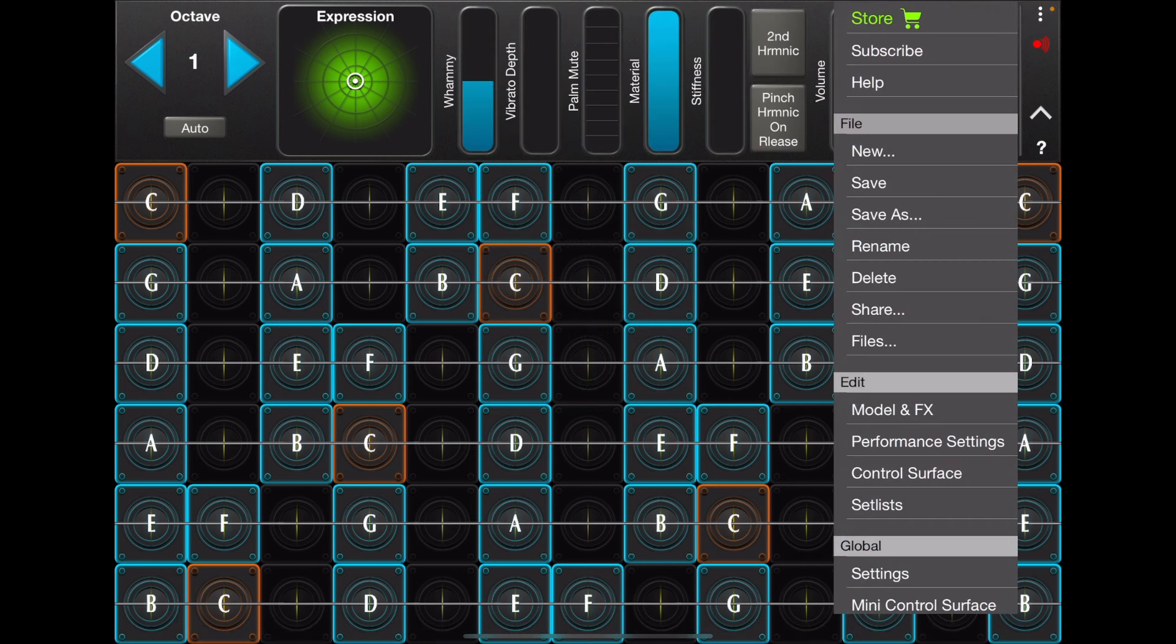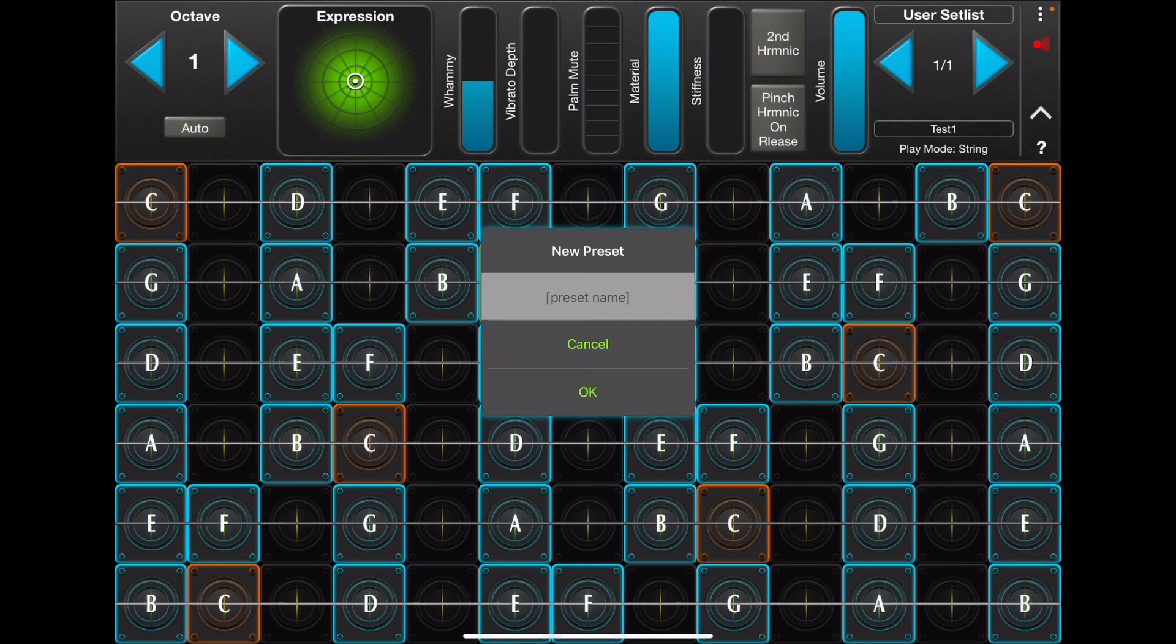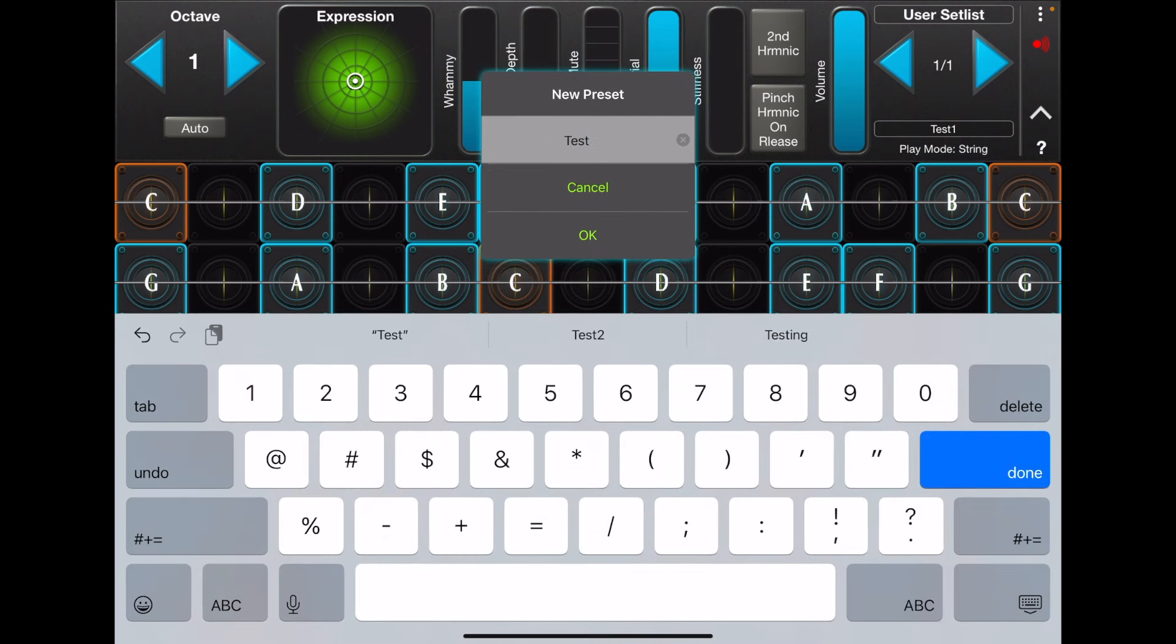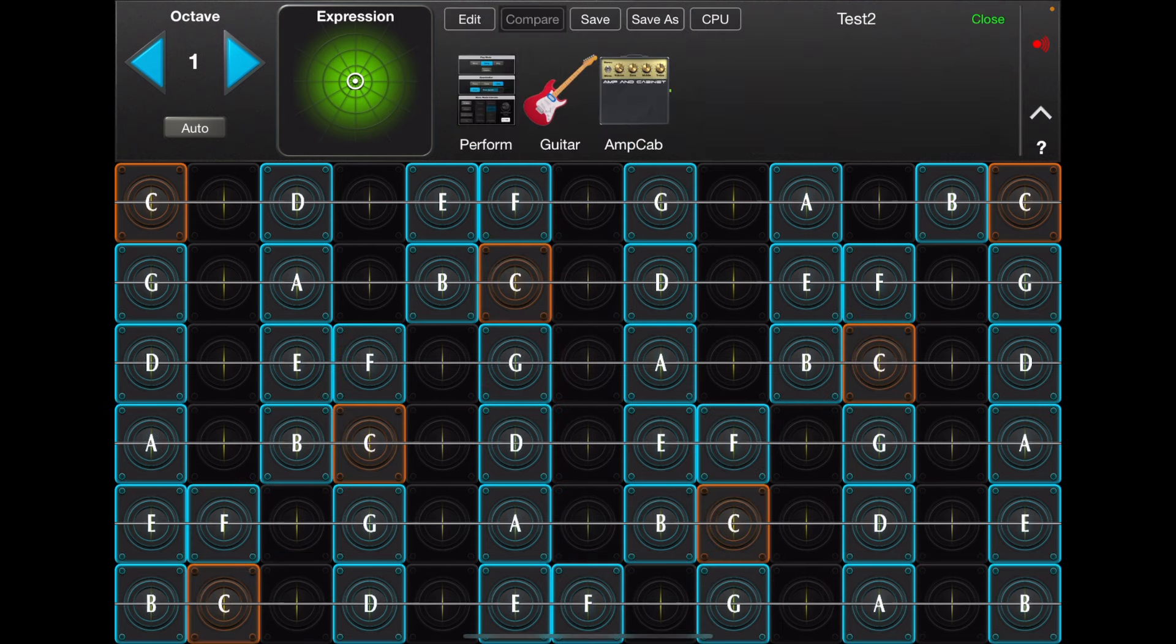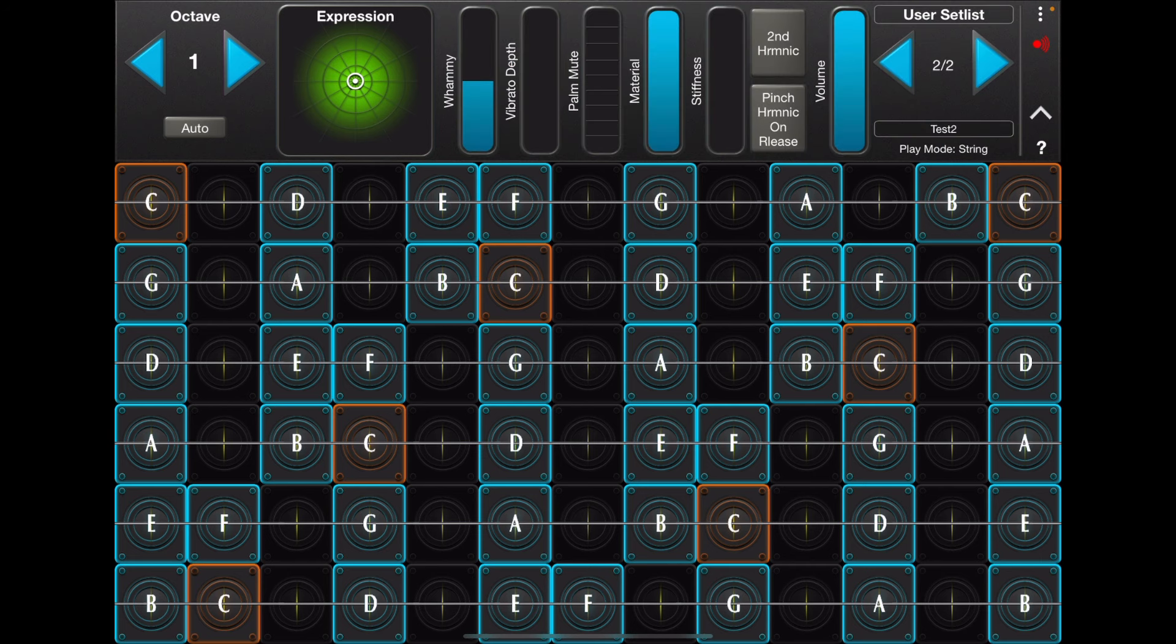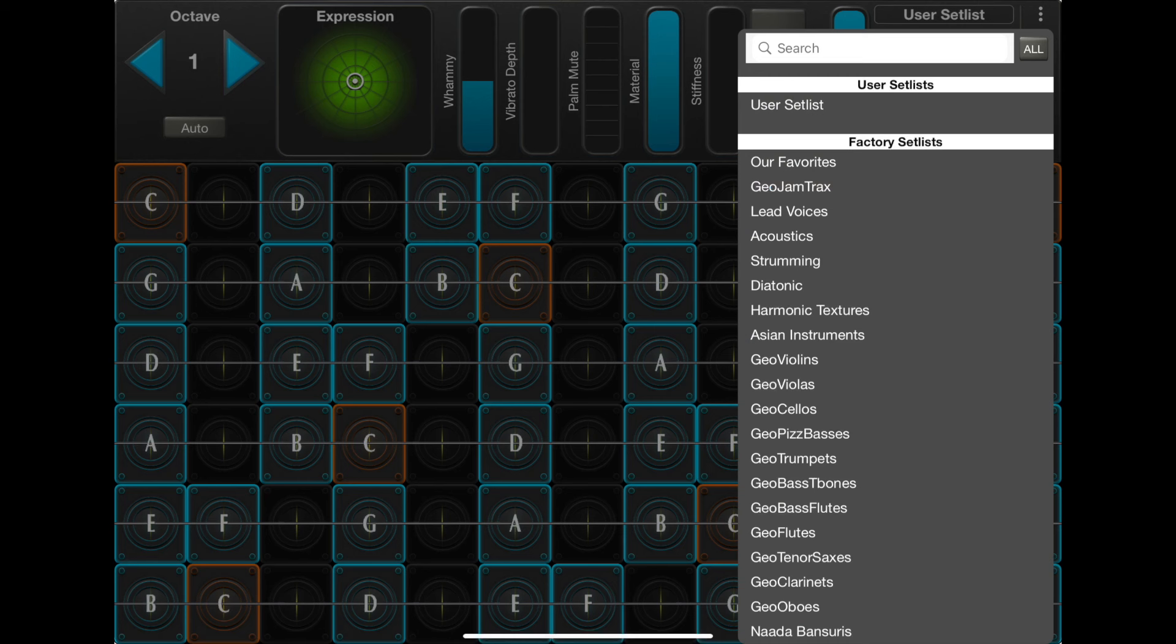And I'm going to create a second one called Test 2. I'll go ahead and save that and close that. And now you'll notice that these two presets are in a setlist called User Setlist. And if I look at all the setlists, you'll see all presets is gone.